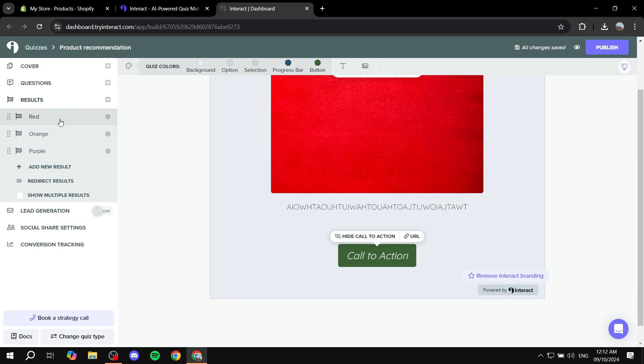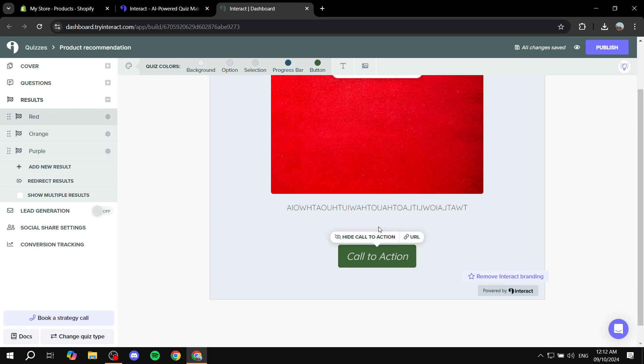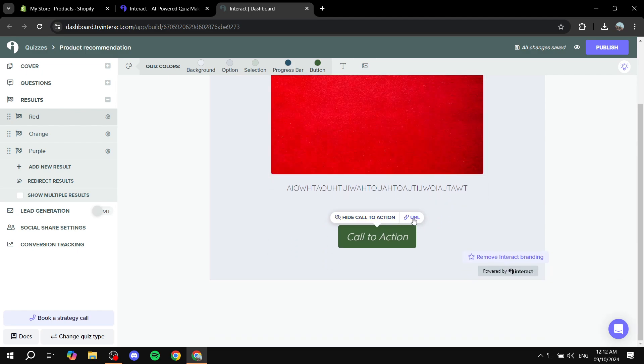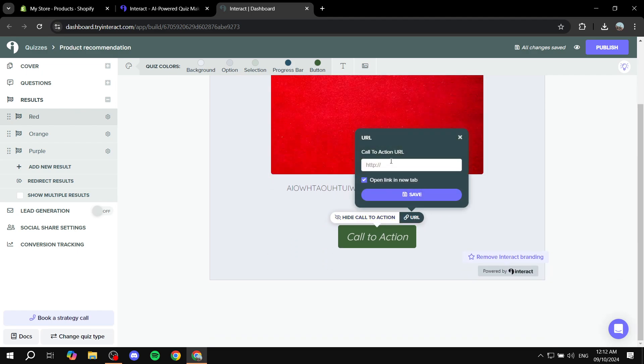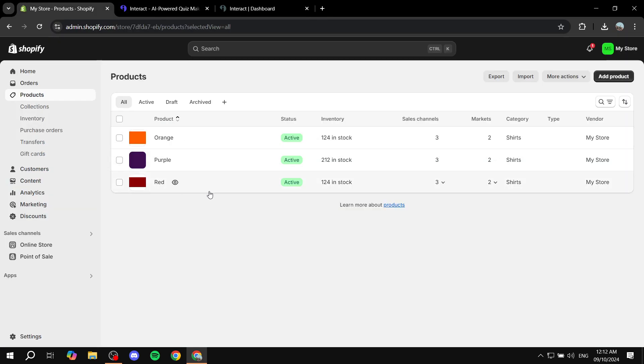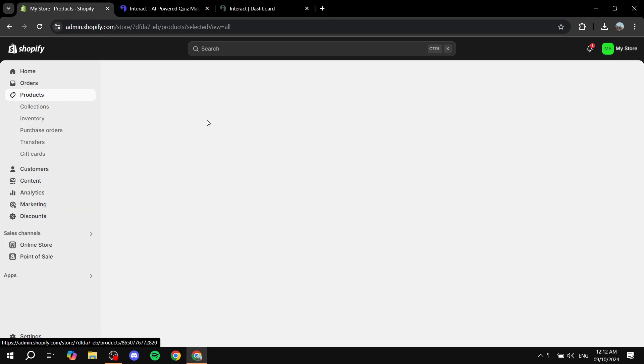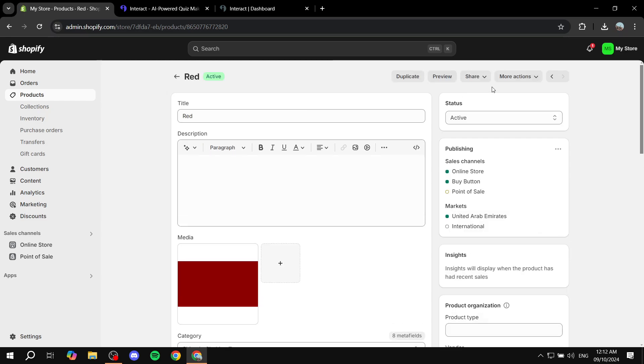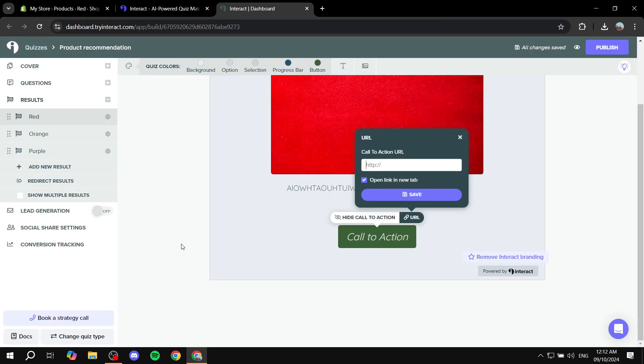But first you want to go to results on the left panel. And you want to click on red here. And you want to basically add the link to it, to the call to action. So just go ahead and add the link to the product red. Obviously in my case. So you can just go ahead and add the link in there.